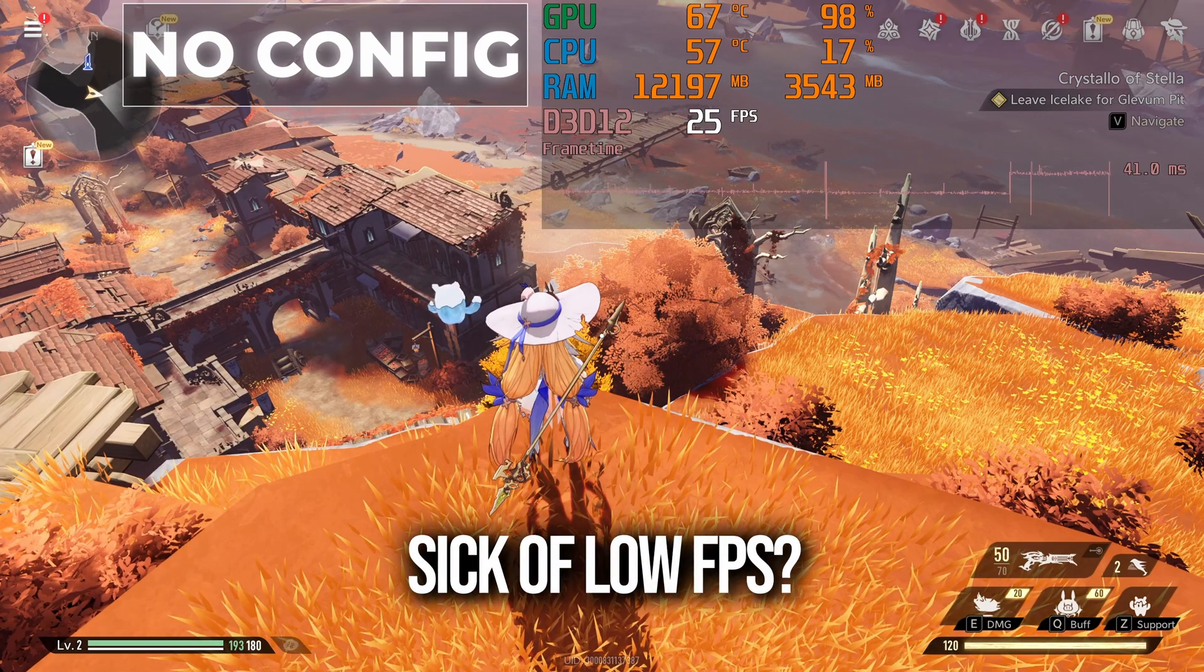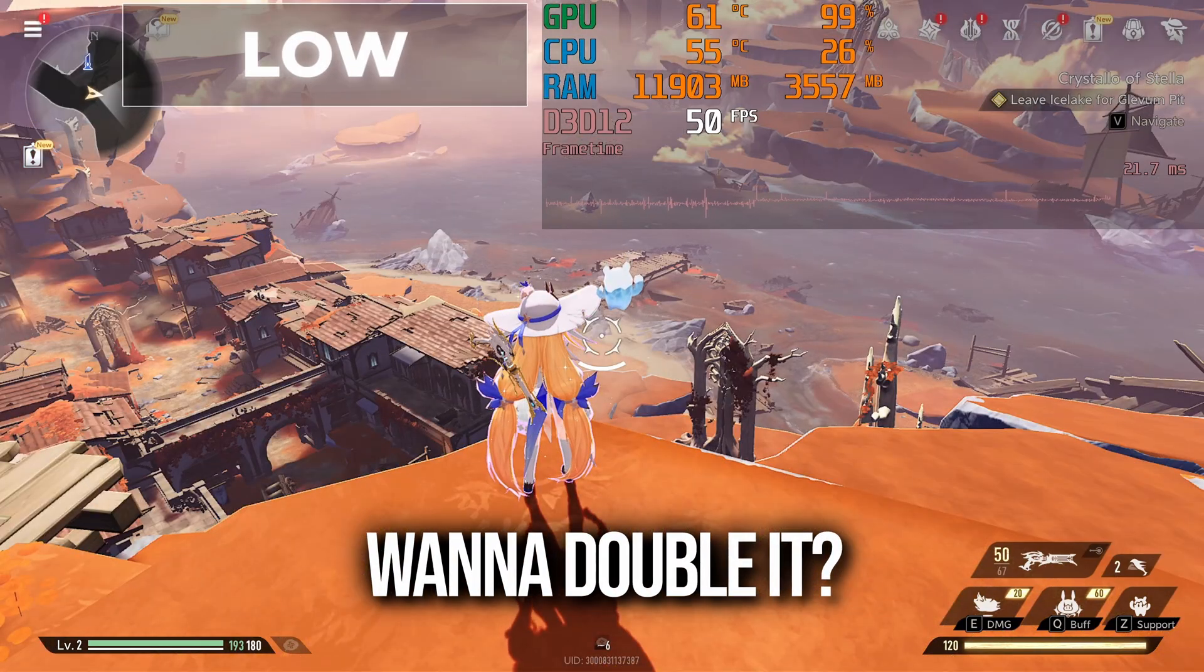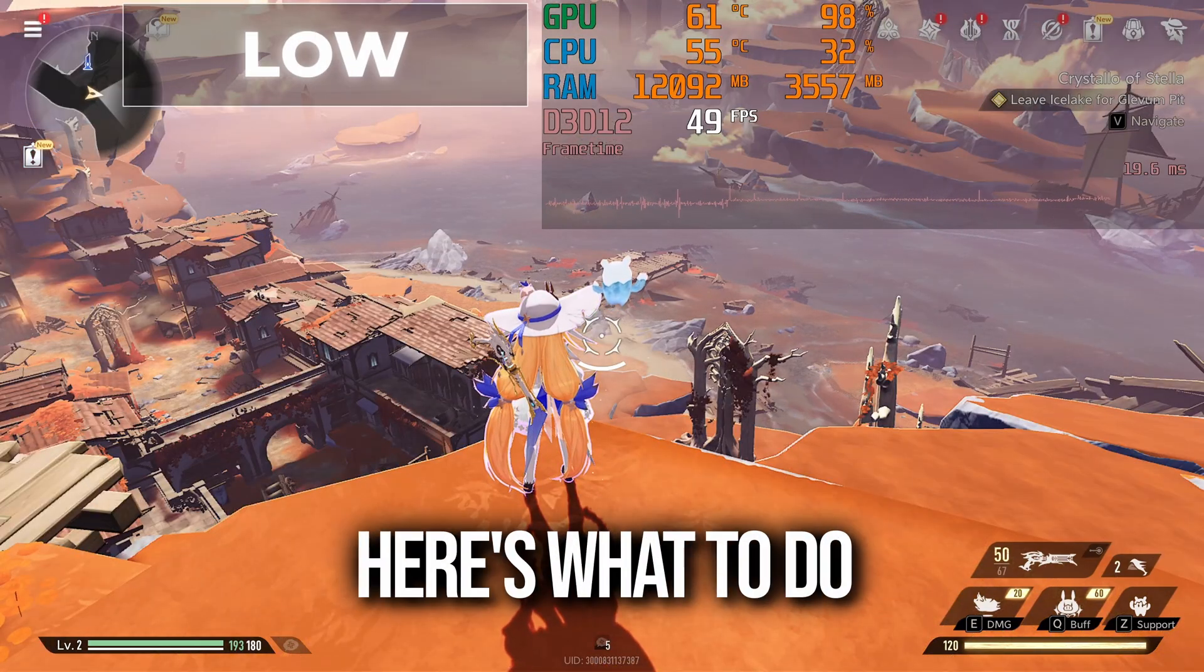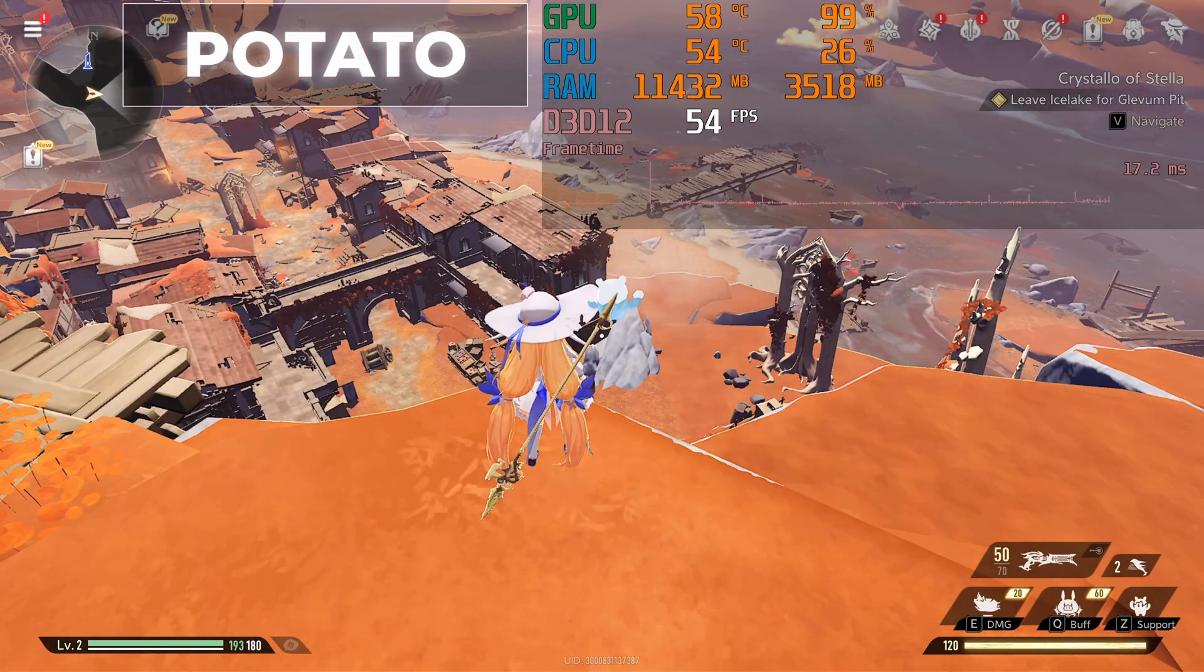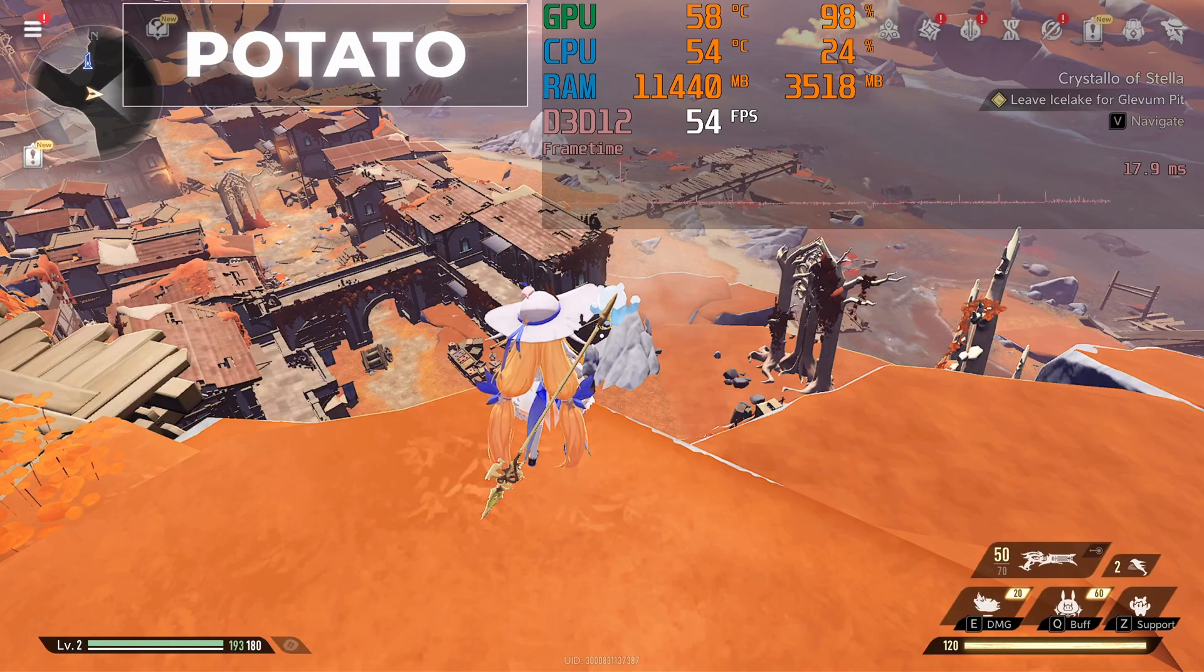Sick of low FPS? Wanna double it? Here's what to do. Follow to the end, and I'll show you how.